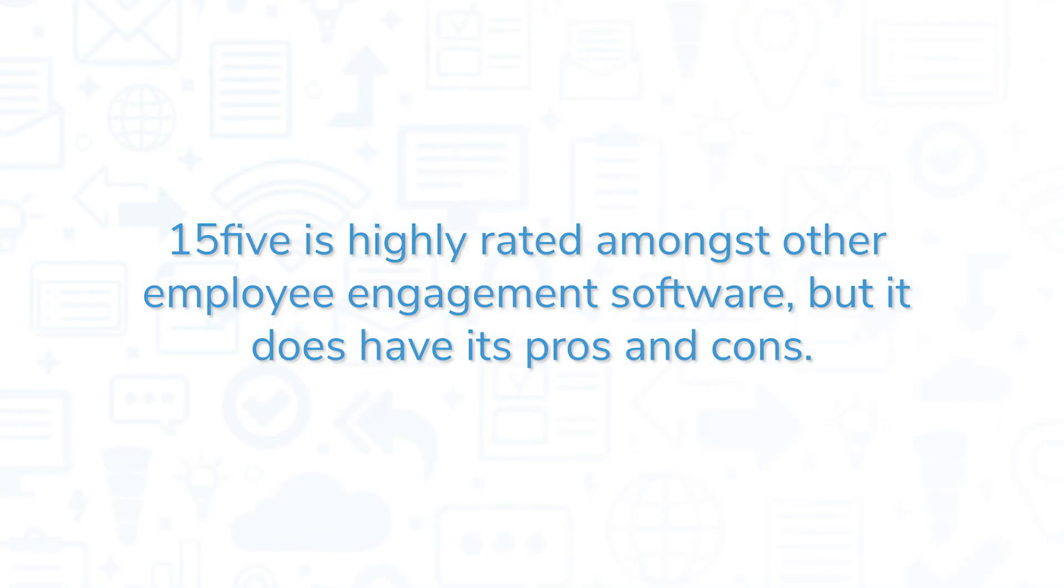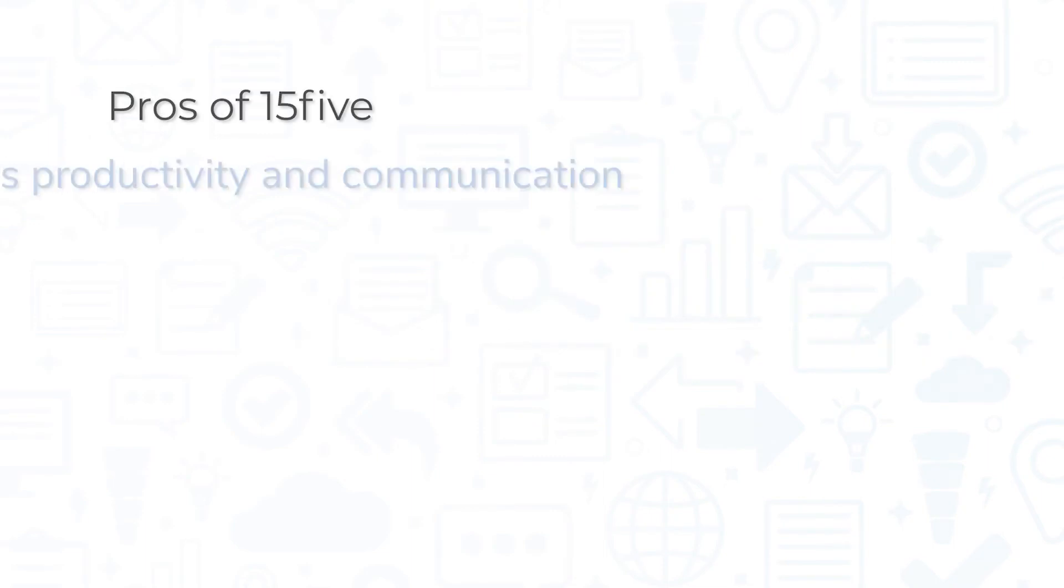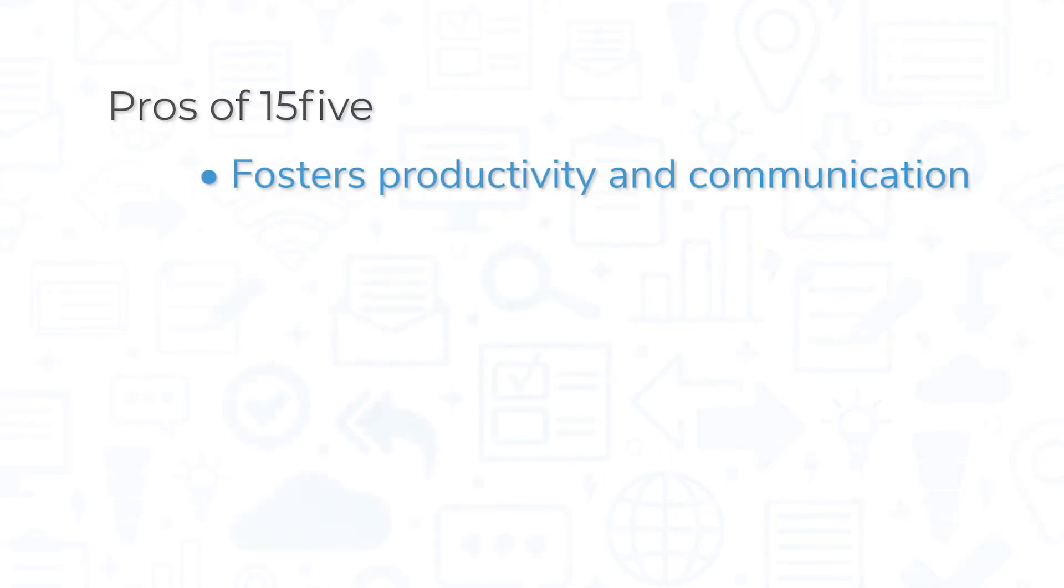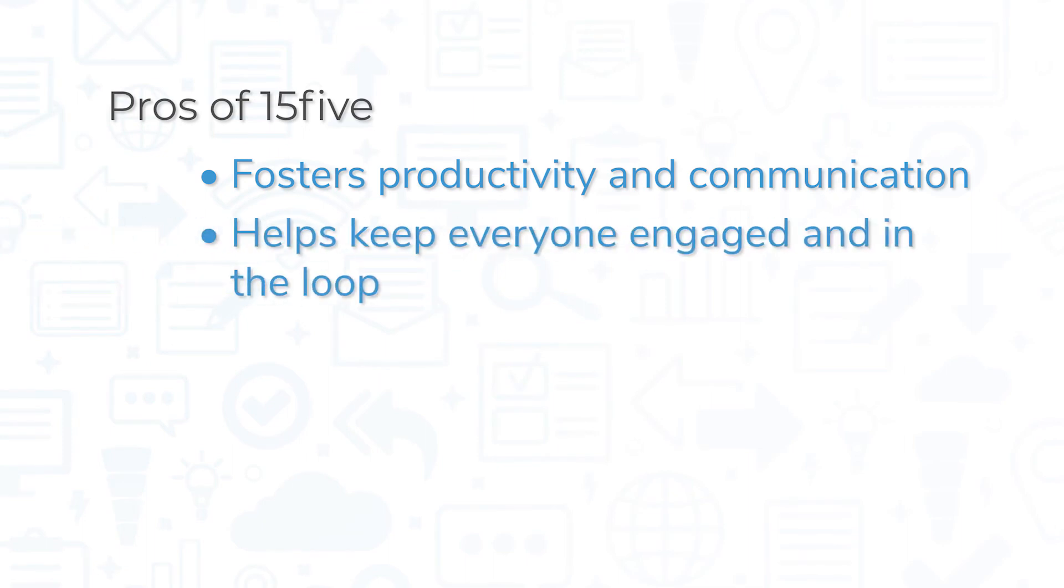15five is highly rated amongst other employee engagement software, but it does have its pros and cons. 15five does a lot to foster productivity and communication, whether that's between employees and their managers, or across departments. The focus on various touchpoints like one-on-ones and performance reviews helps keep everyone engaged and in the loop, even those working remotely.